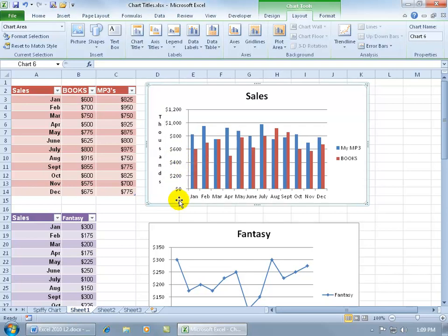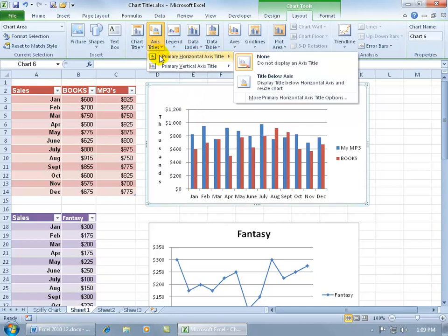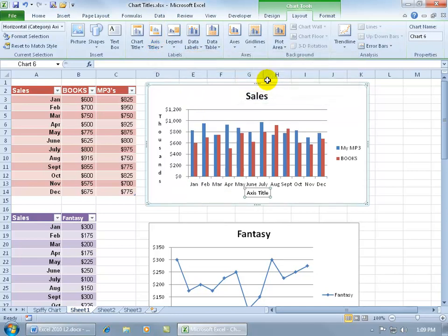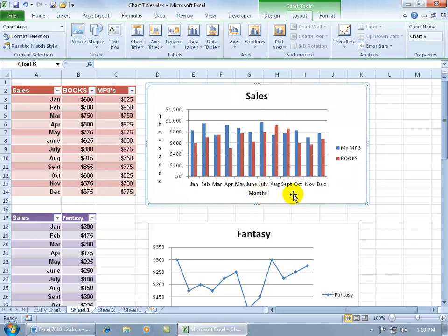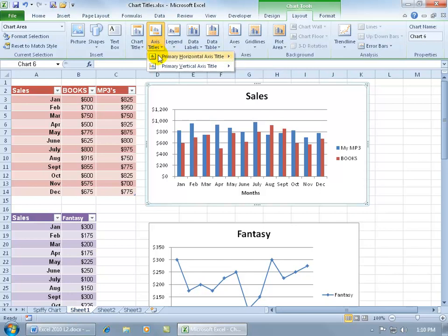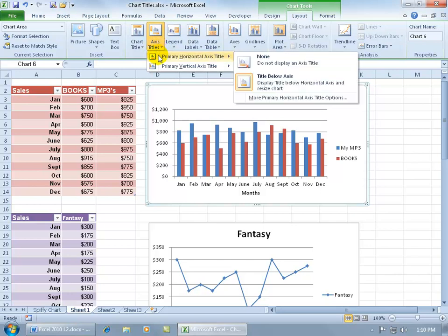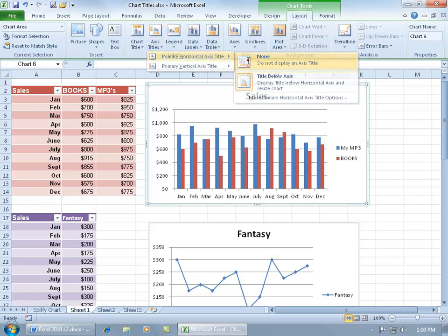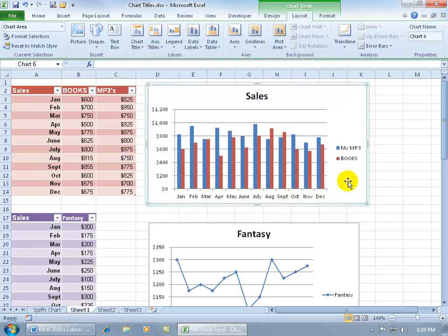For the category X-axis, if this isn't obvious enough that we're looking at months, you can access Axis Titles for the horizontal axis and say we want it below. Then triple click and say you're looking at months, then click off in a blank area. To get rid of them, select it, hit the delete key on the keyboard, or come back up here to Axis Titles for the horizontal axis and say that we don't want one.